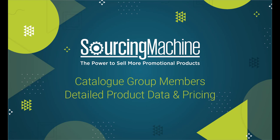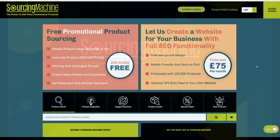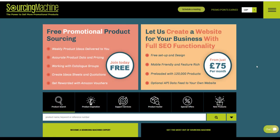Welcome Catalog Group members, detailed product data and pricing on Sourcing Machine. You will find that your latest range of Catalog Group products is featured on Sourcing Machine.